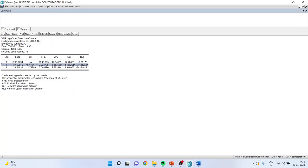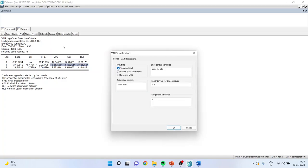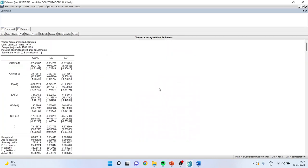I will go back to estimate. We know the optimal lag is 1, but for understanding purposes, we are keeping it at 2 to better understand the VAR model. Click OK and I will get the results.